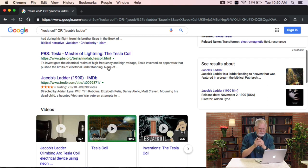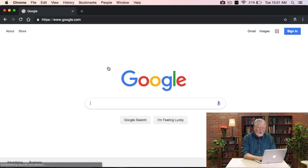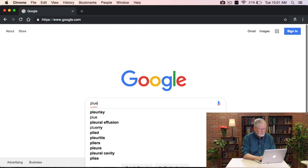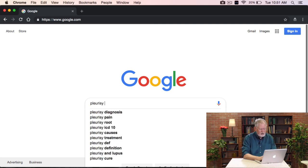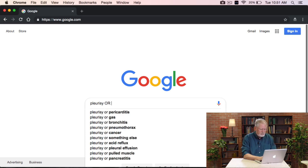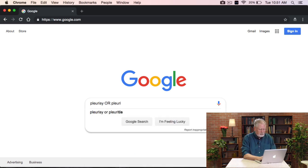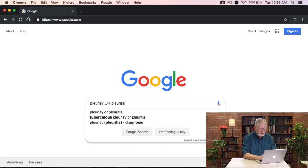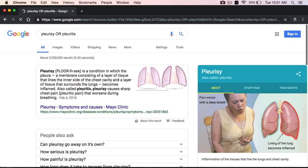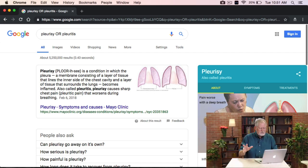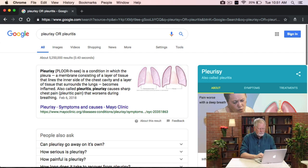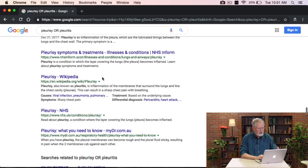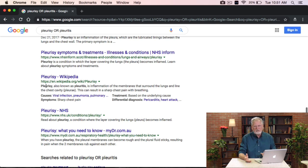Let me show you one more example to cement this idea. One term you might search for is 'pleurisy.' But I know another way to talk about this is the word 'pleuritis' — P-L-E-U-R-I-T-I-S. In this case, I'm searching for any article on the web that uses 'pleurisy' OR 'pleuritis.' Now I've got them combined together. Further down you can see the Wikipedia article talks about both pleuritis and pleurisy. So it's a useful operator to have.